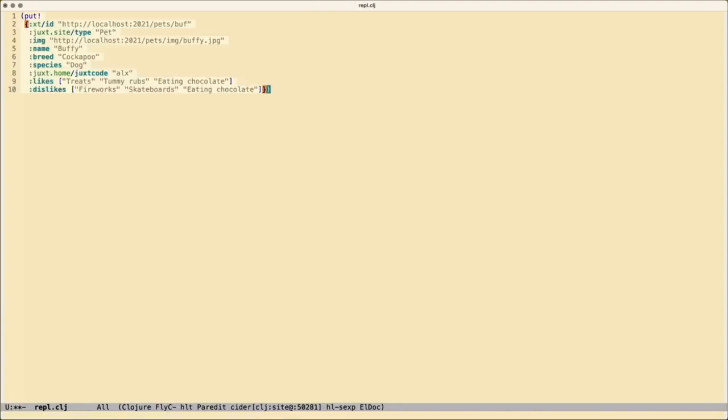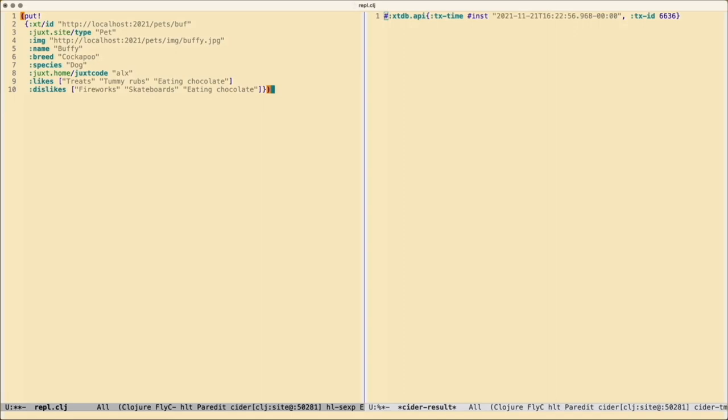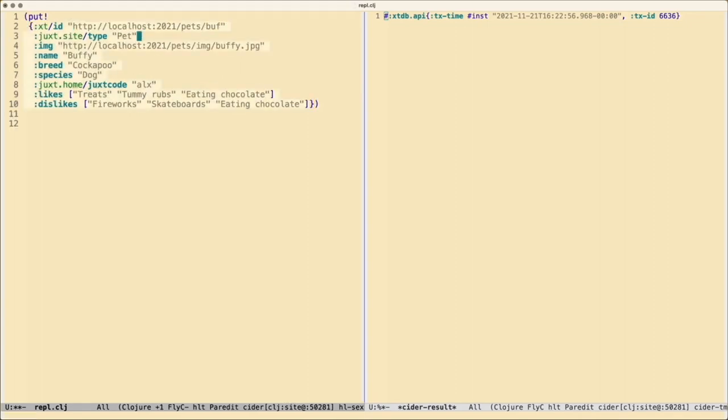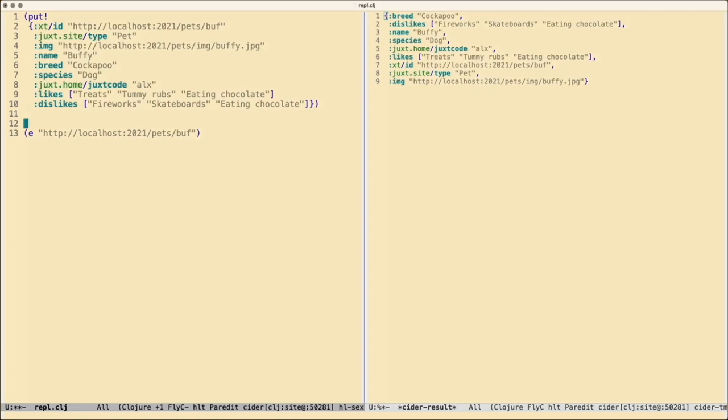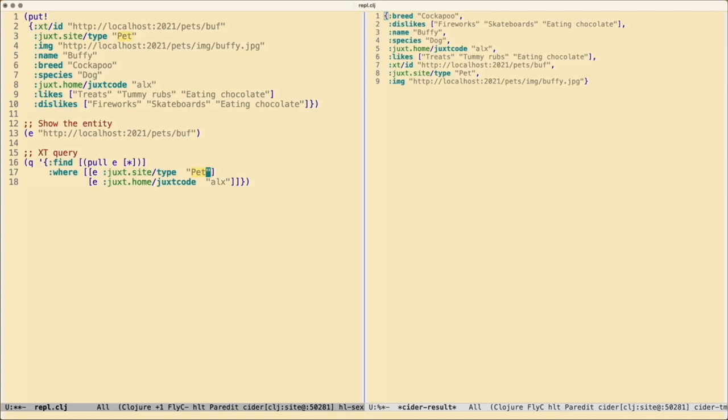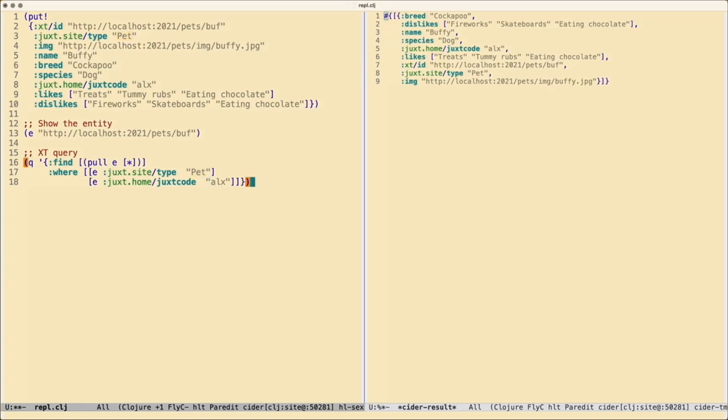I can use put to put a document into Cite. And remember Cite uses XTDB, so here's a valid XTDB document. It has an xt:id and some more information about the pet. This one here is Buffy. If we evaluate that, we see we get an XT response. We can take the xt:id for Buffy and ask Cite to show us the entity with eat. That will just return the document of Buffy the Cockapoo. In Cite, we can also run XT queries. Here I have a query to return all the pets that satisfy the juxt.site/type pet and the juxt.home/juxt-code Alex. If we evaluate it, we get Buffy back again.